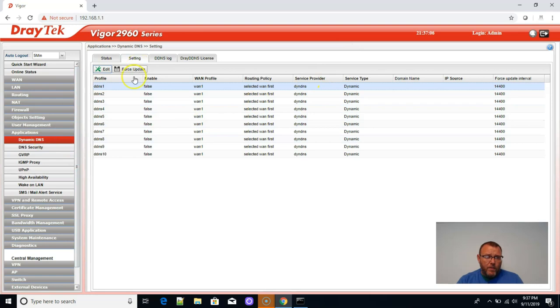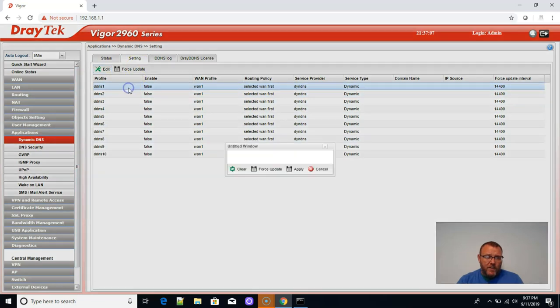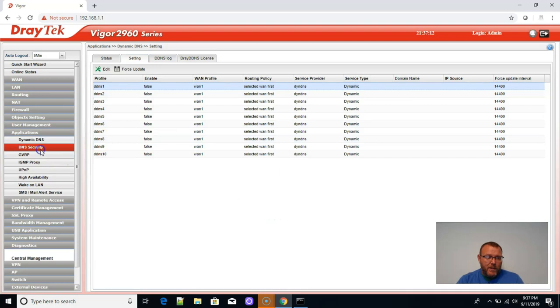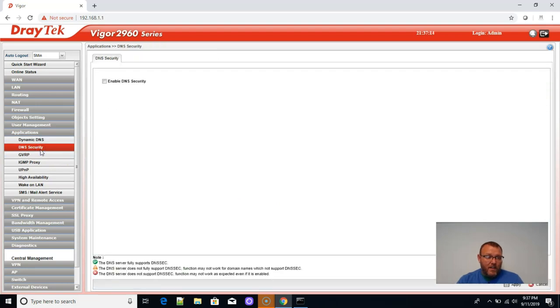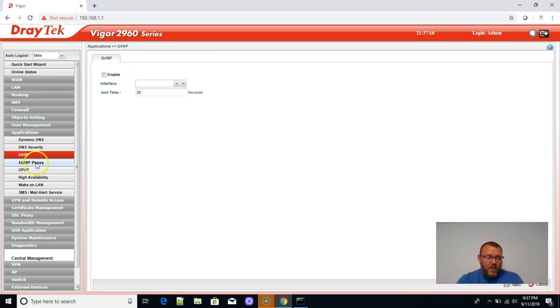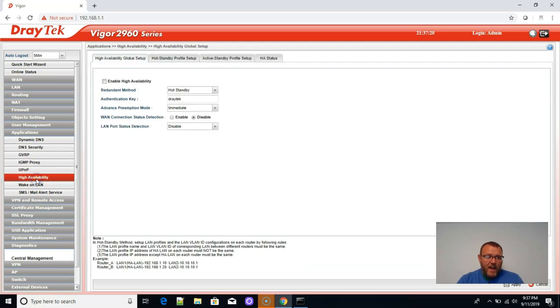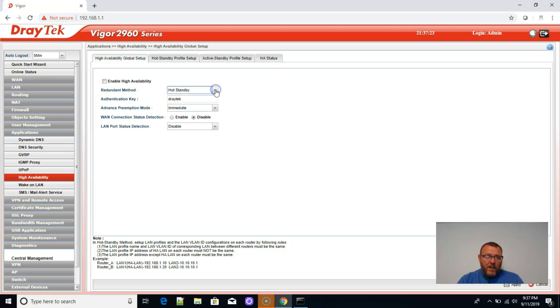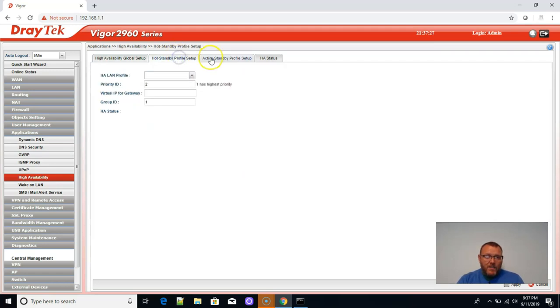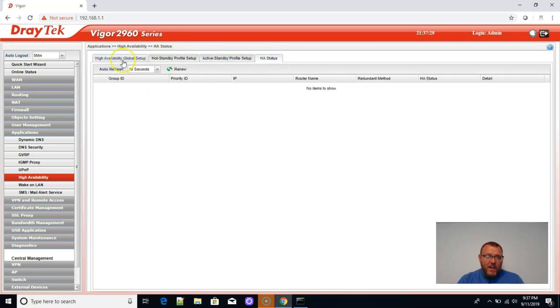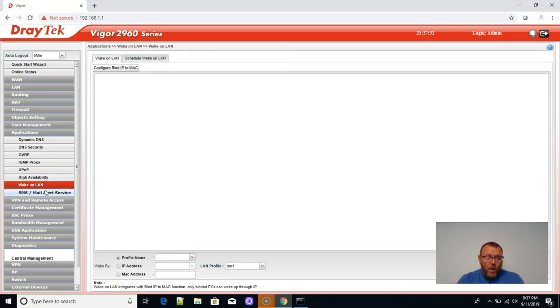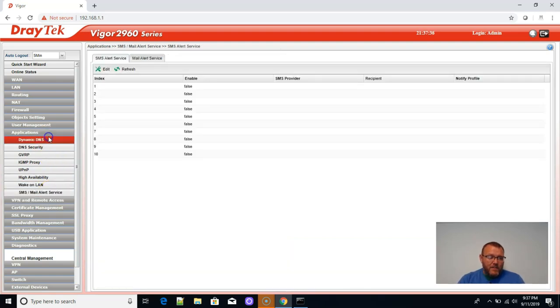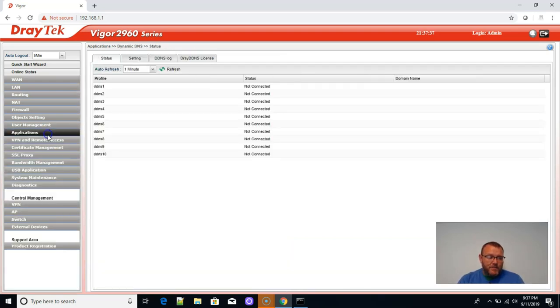Oh, that was the other thing. Did I just see Let's Encrypt? Let's Encrypt status. So this will do Let's Encrypt. That's nice. Does DNS SEC, GVRP, IGMP proxy, UPnP, high availability. You can do hot standby or active standby. That's awesome. Hot standby, active HA status. I may have to get another one of these just to do that. Wake on LAN, SMS mail alerting service.